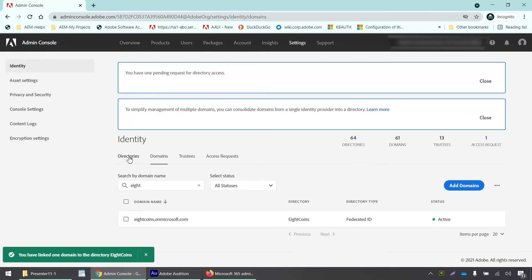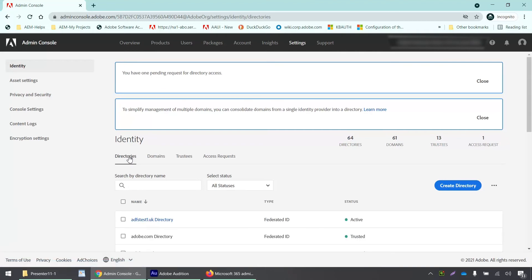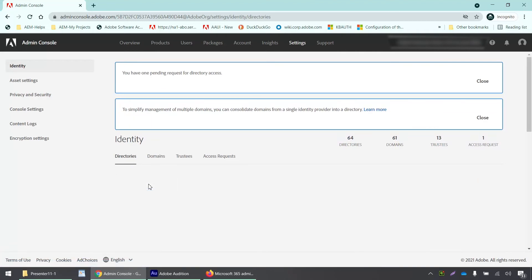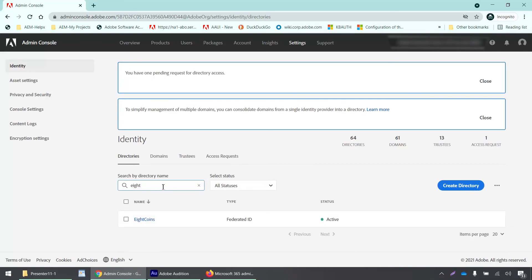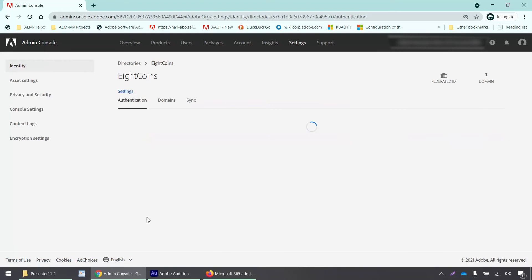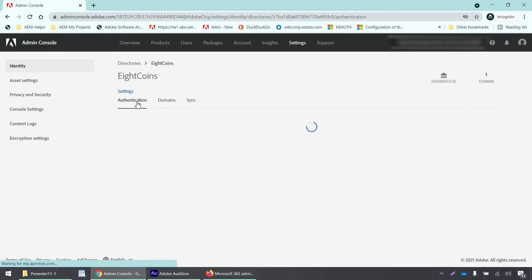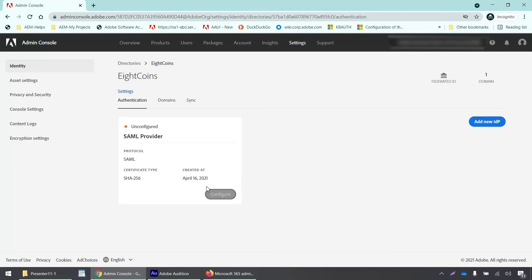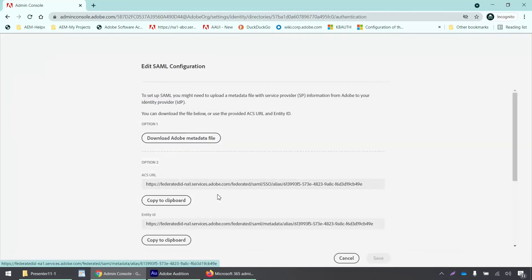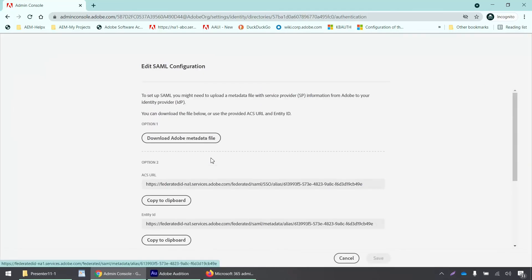My directory has been linked now. I will click on the directory tab and search for my directory. We can see that this directory contains this domain and the SAML settings have not been configured yet. So we will click on configure.